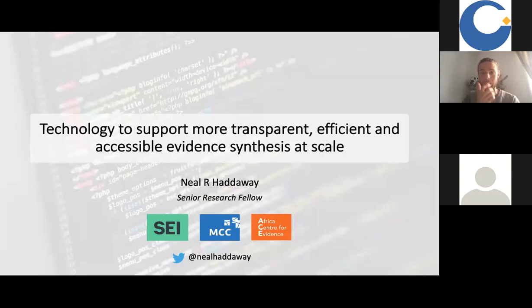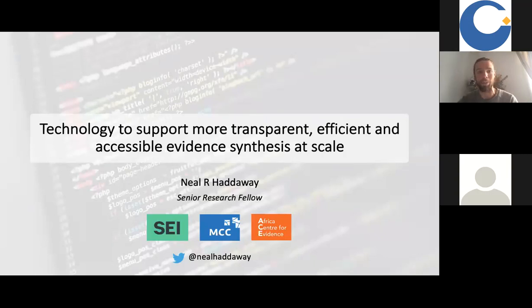I'm going to talk to you today about, broadly speaking, technology to support more transparent, efficient and accessible evidence synthesis at scale.